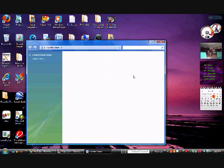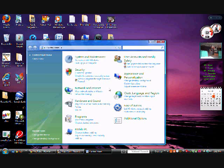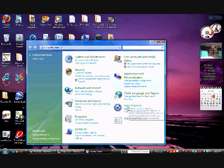By the way, I'm using Vista. I'm sure there's a way on XP. So anyways, once Control Panel loads, you'll want to click Ease of Access, right there.